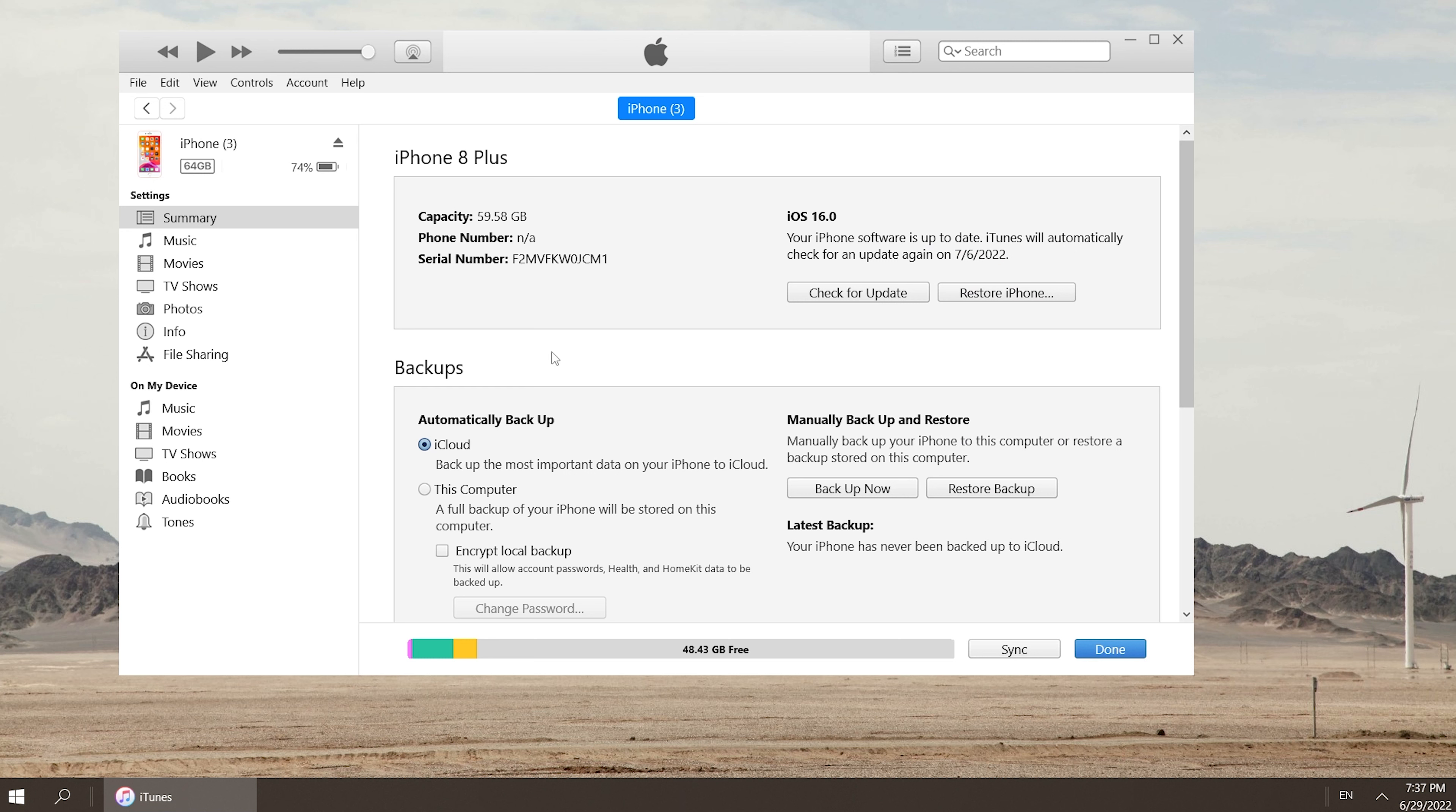It is recommended to backup your data to this computer. Then click Backup Now, and you need to wait a while.